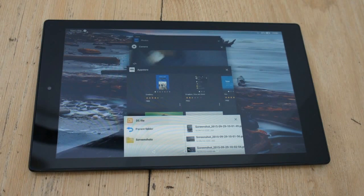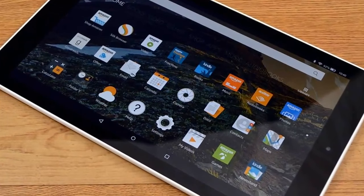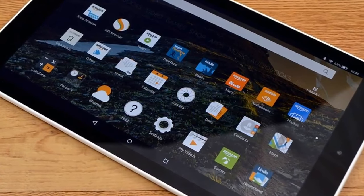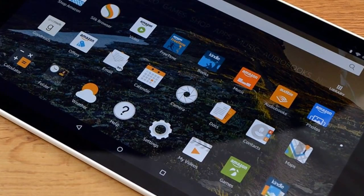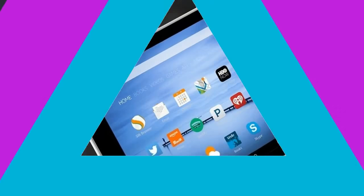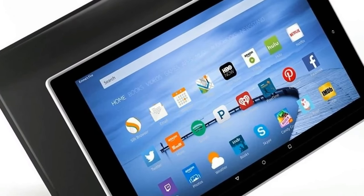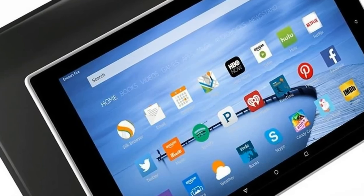Amazon claims that Alexa will allow users to play or pause a video, find music, dim the lights, set a timer, show calendar, and more on the Fire HD 10 tablet, simply by using voice commands.